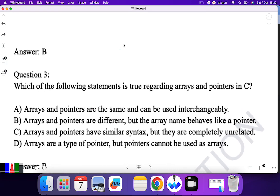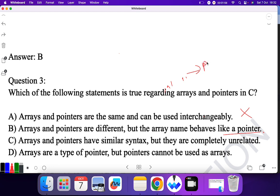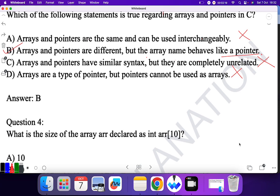Question three: which of the following statements is true regarding array and pointer in C? 'Array and pointers are the same and can be used interchangeably' — no, they are not the same. 'Array and pointers are different, but the array name behaves like a pointer' — yes. The array name itself points to the base address of the array element, so anything pointing to the base address behaves like a pointer. So B is the correct answer.